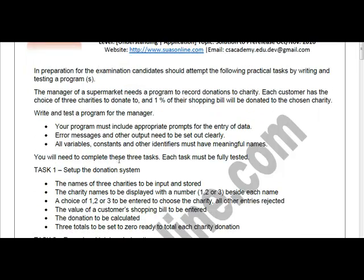You will need to complete three tasks, and each task must be fully tested. Task 1 requires the names of three charities to be input and stored — you will be storing the names in different areas. The charity names are to be displayed with the numbers one, two, or three beside each name, like a menu system where the user is given choices one, two, and three.